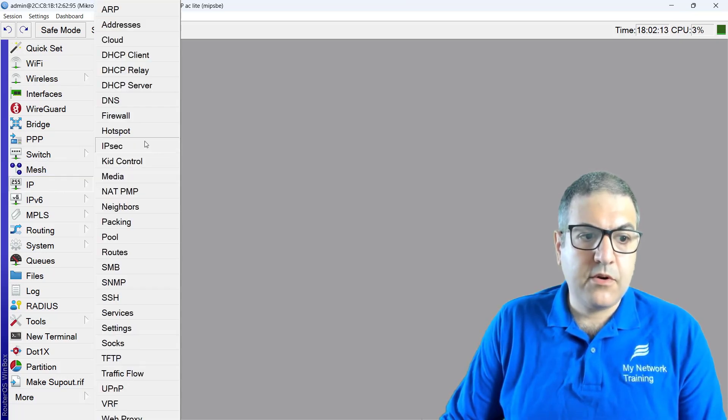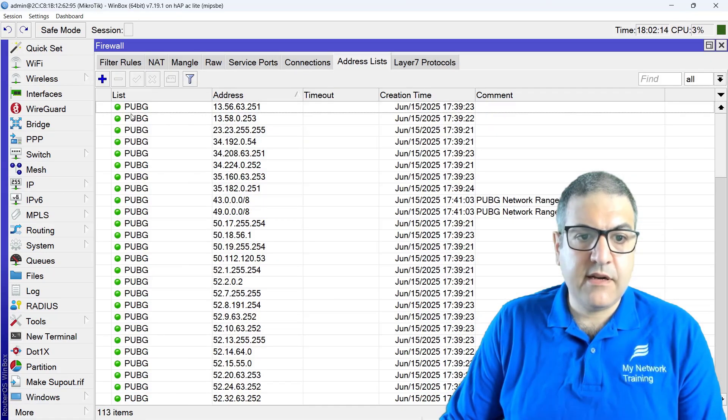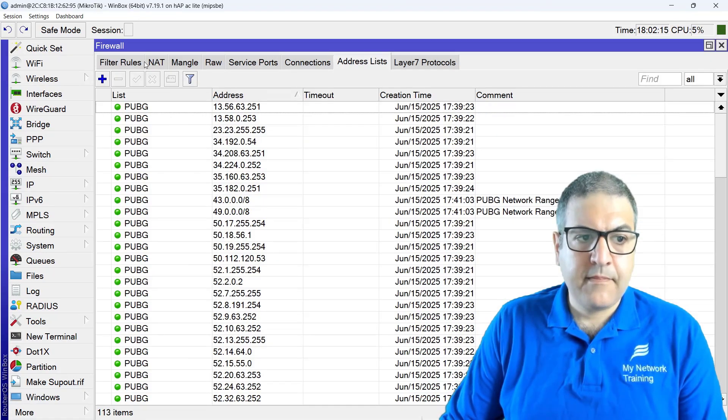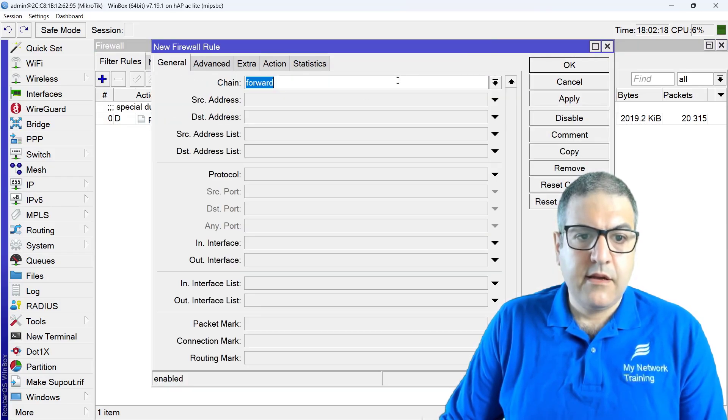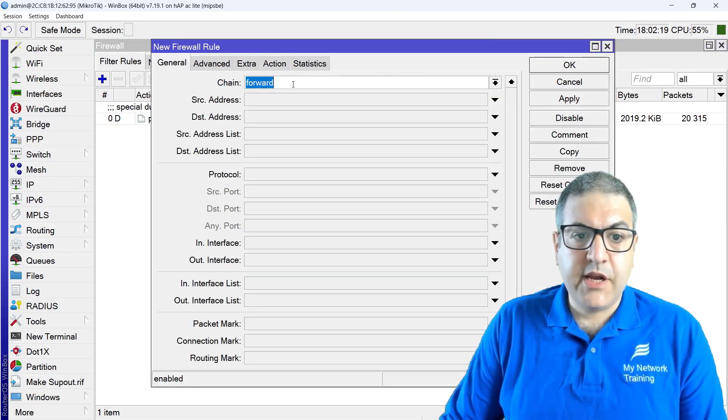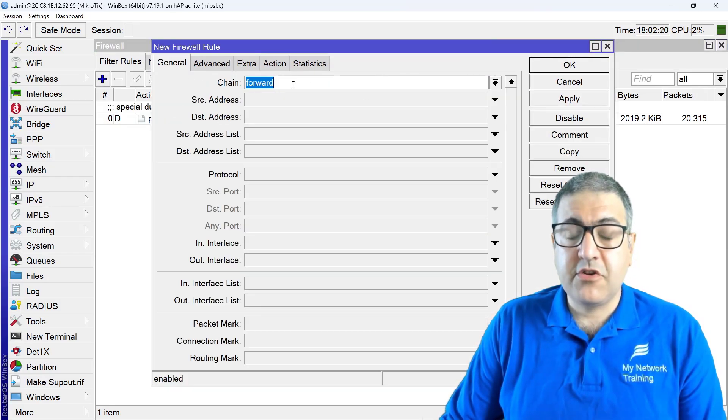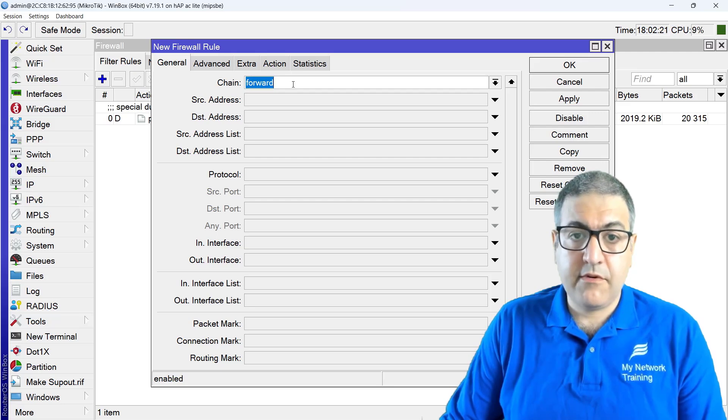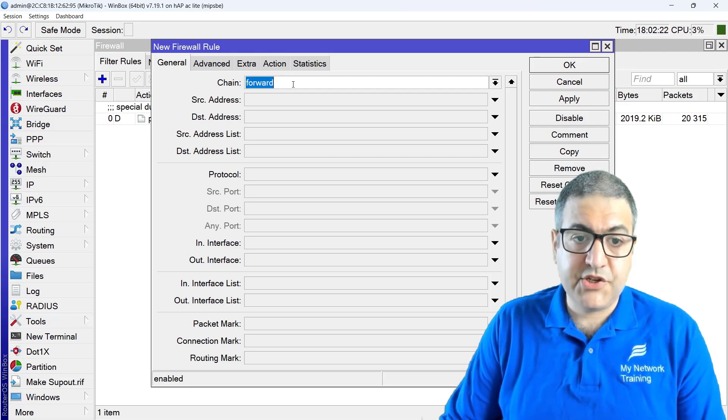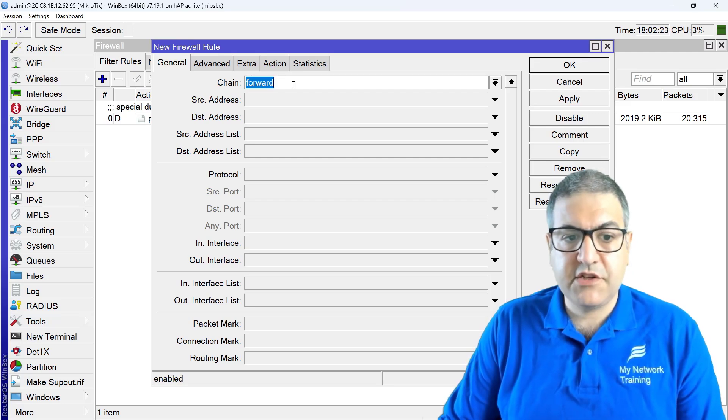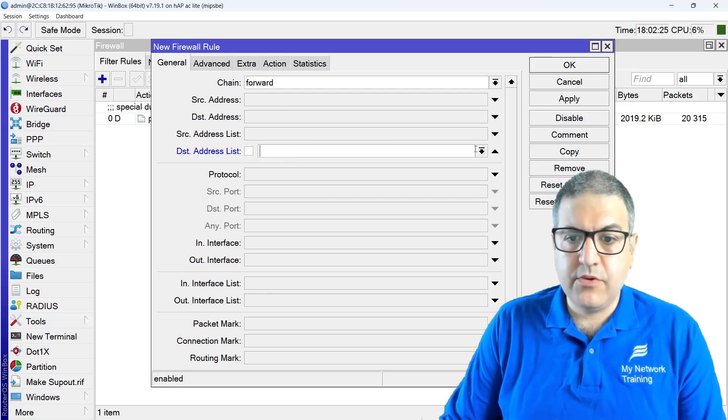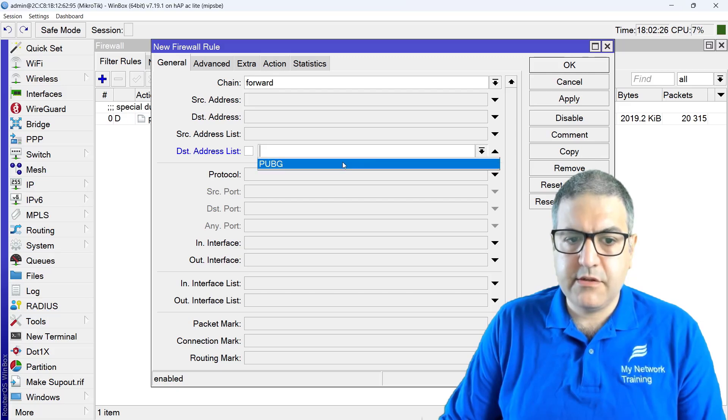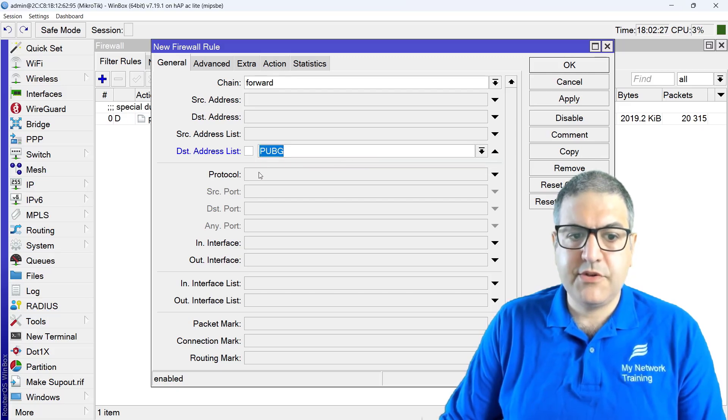Then what I'm going to do now, I'm going to go to IP firewall on filter rule and create and chain forward, meaning the traffic going from my inside to the internet, that's forward.